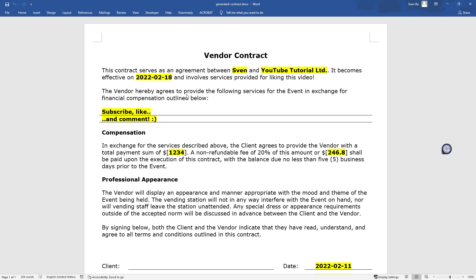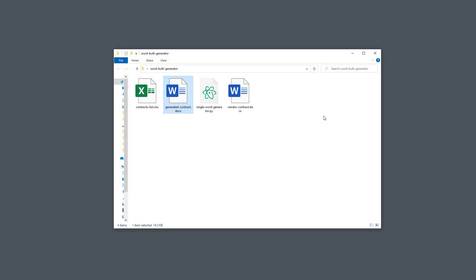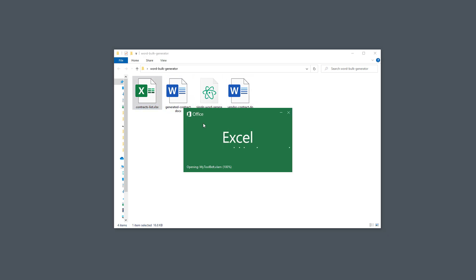Now, instead of hard coding the placeholders into the Python script, I would like to generate the Word documents based on my Excel list. So, let me open up the Excel file I have prepared.